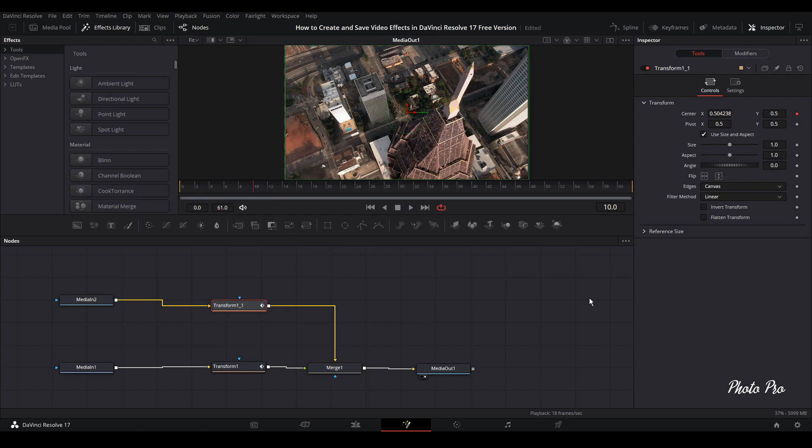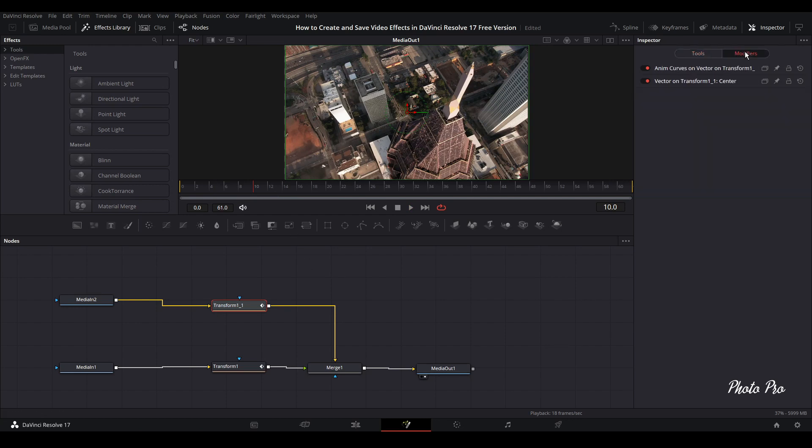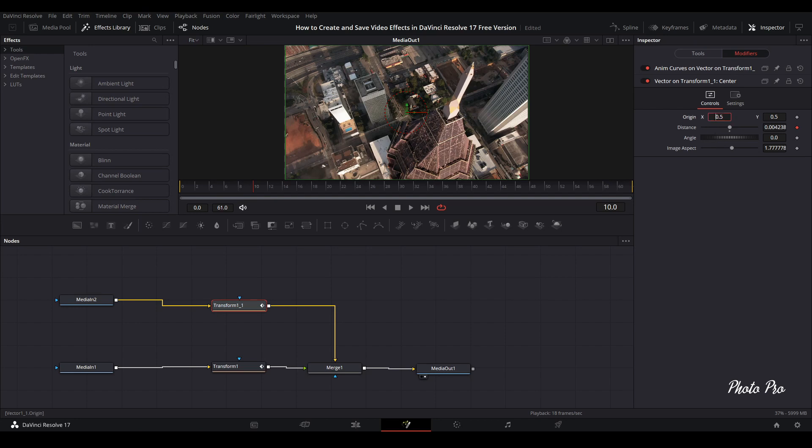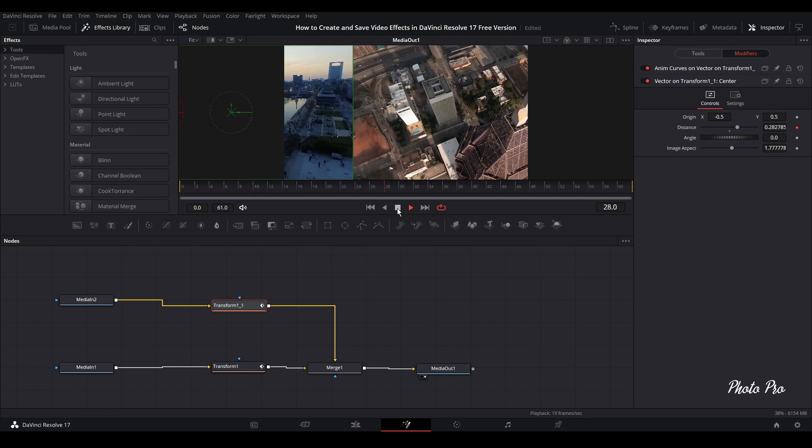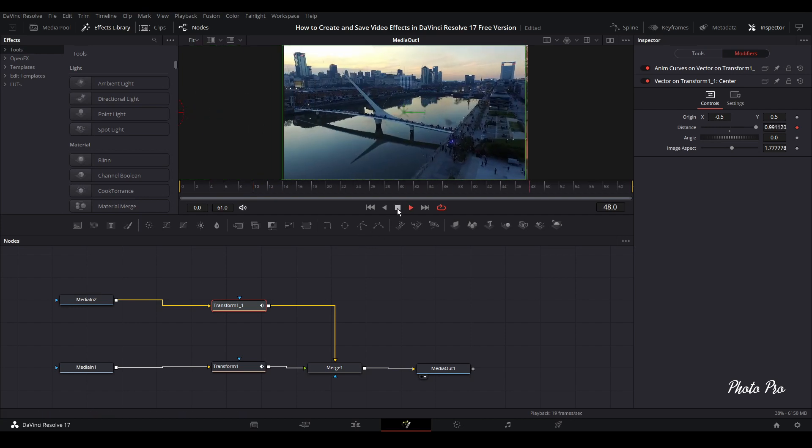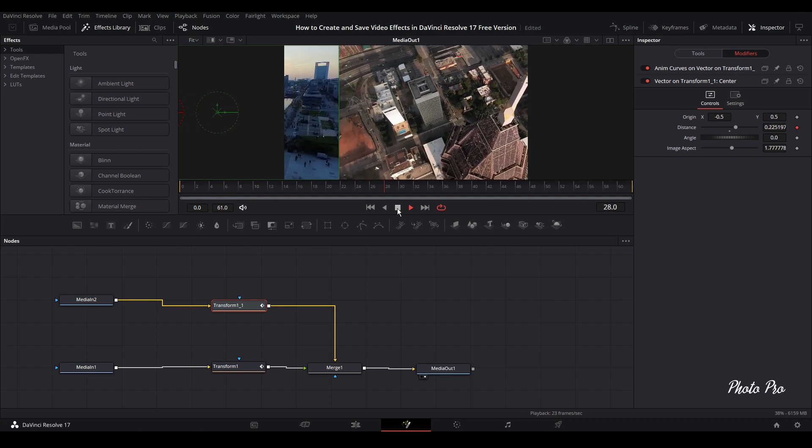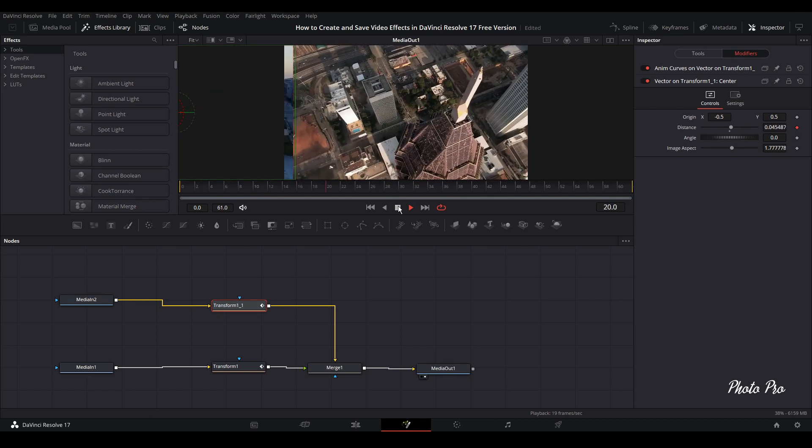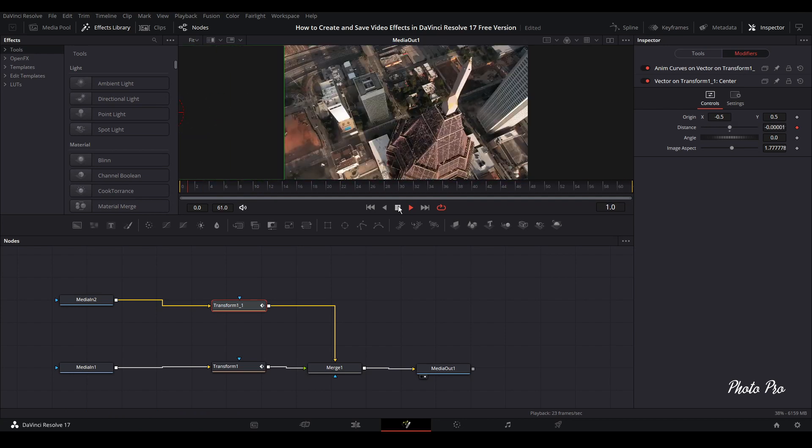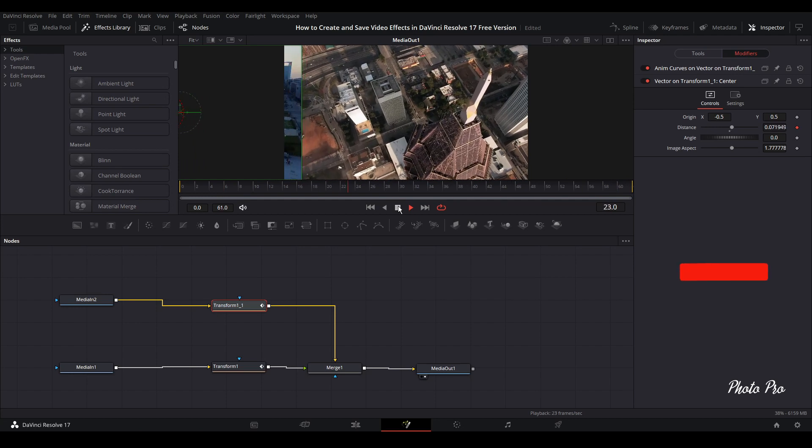We need to go to modifiers, to vector on transform, and we're going to put minus in front of X. This way you see that we have moved this other clip or Transform 1 to the other side. We want this clip to follow the other one. Let's play it through to see what we have done. This is basically the whip effect that we have produced.